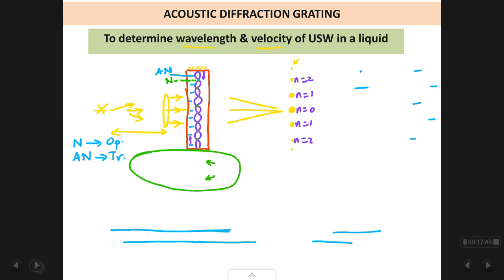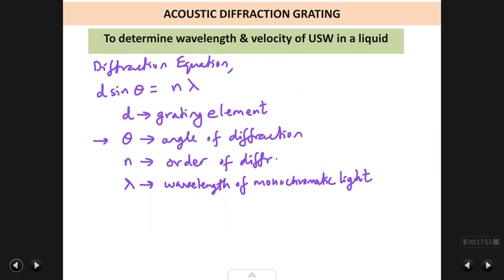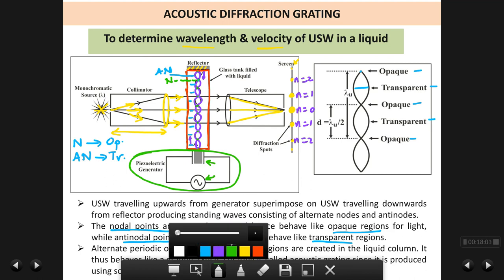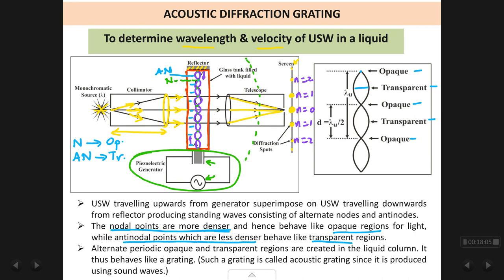The angle of diffraction θ is measured using the telescope, which is mounted on a circular track with a degree scale. As you move the telescope to each spot, you fix it there and read the angle on the scale. The angle between the direct beam and the diffracted beam is your angle θ.